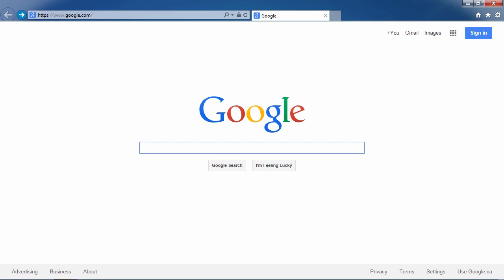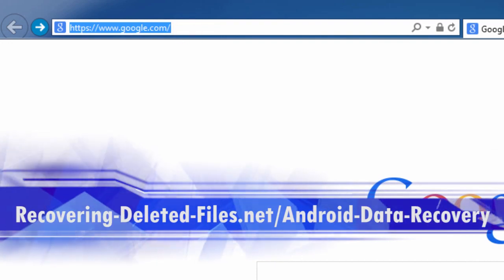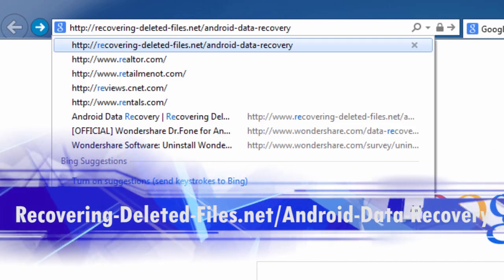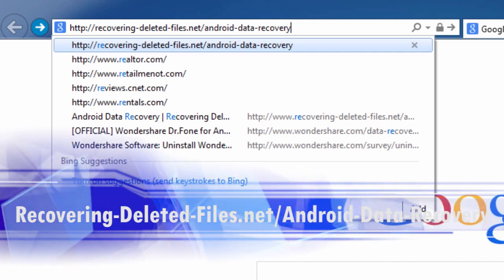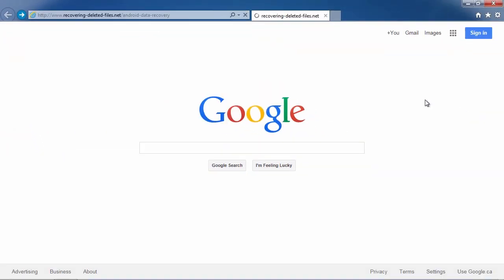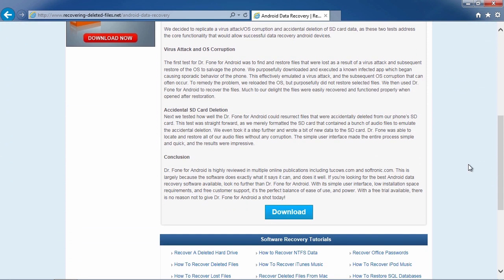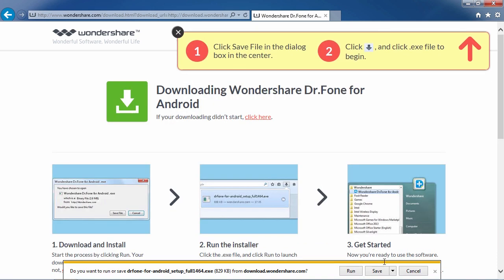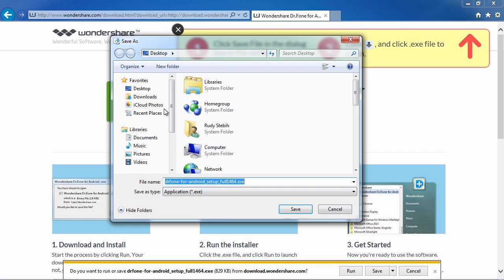First, we are going to click the link in the description box below to visit the website recovering-deleted-files.net/android-data-recovery. Scroll down to click Download and then select Free Trial. This will allow you to run a free scan and see if it can recover your data before registering.